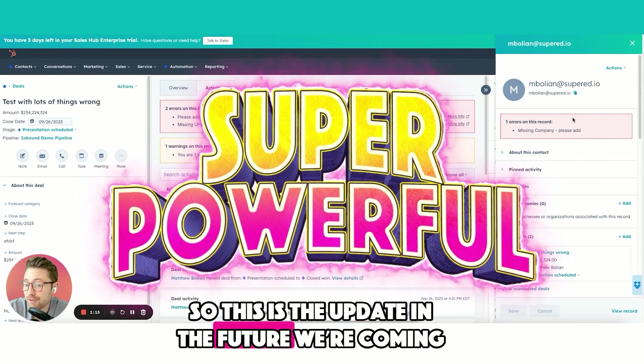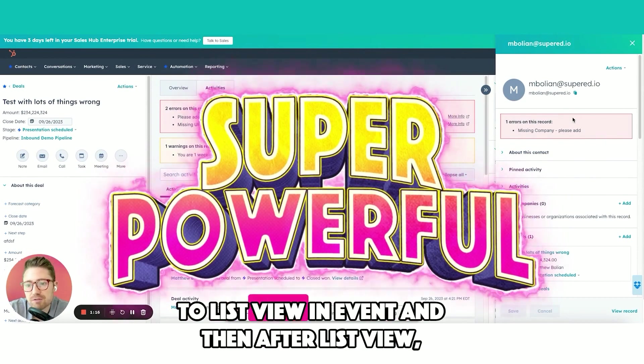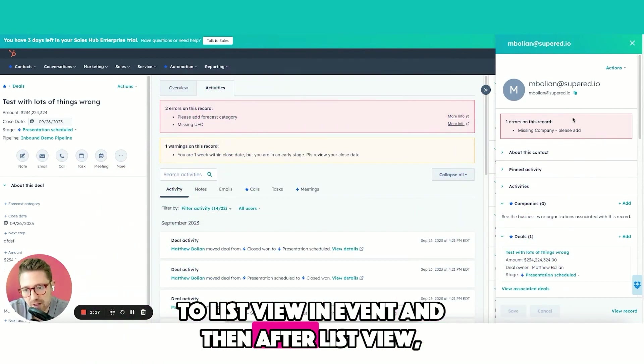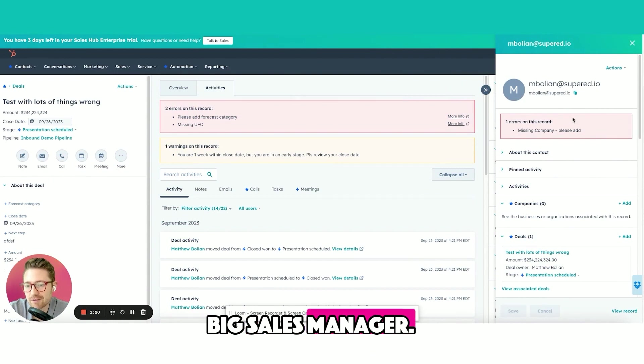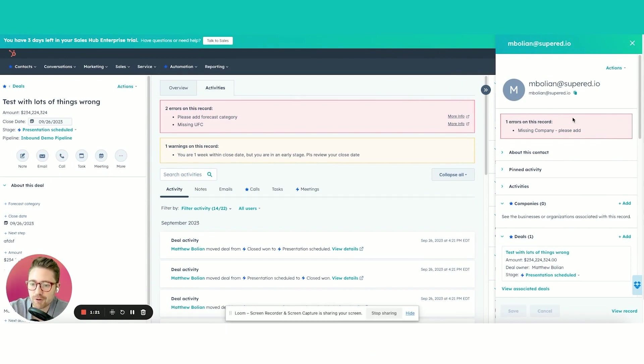So this is the update. In the future, we're coming to list view, and then after list view, we're aggregating the data to create one big sales manager dashboard.